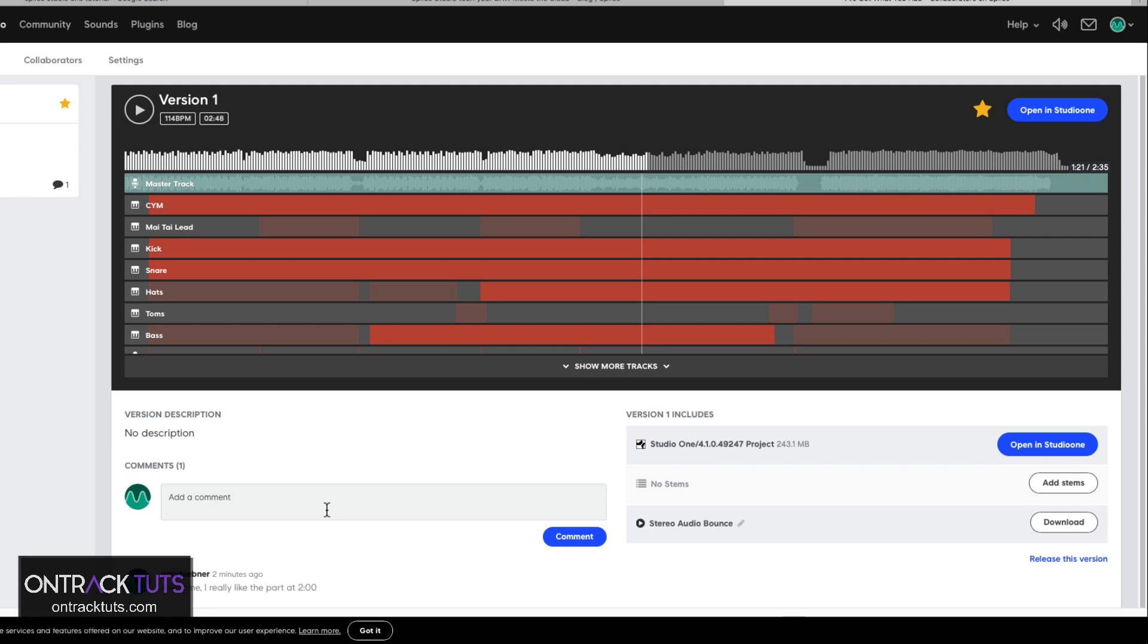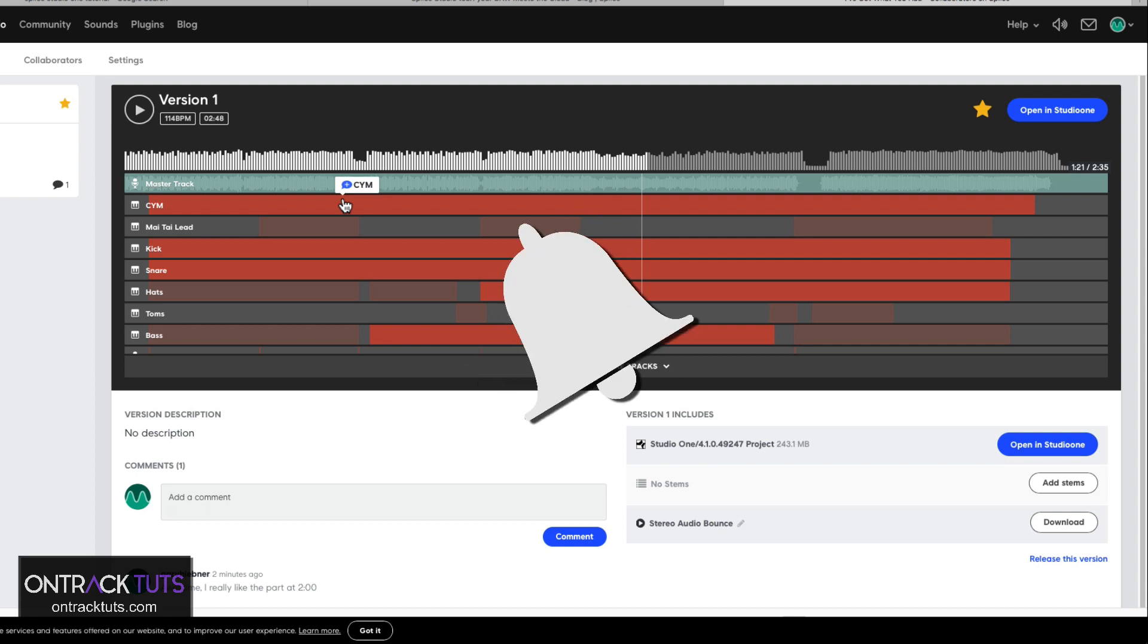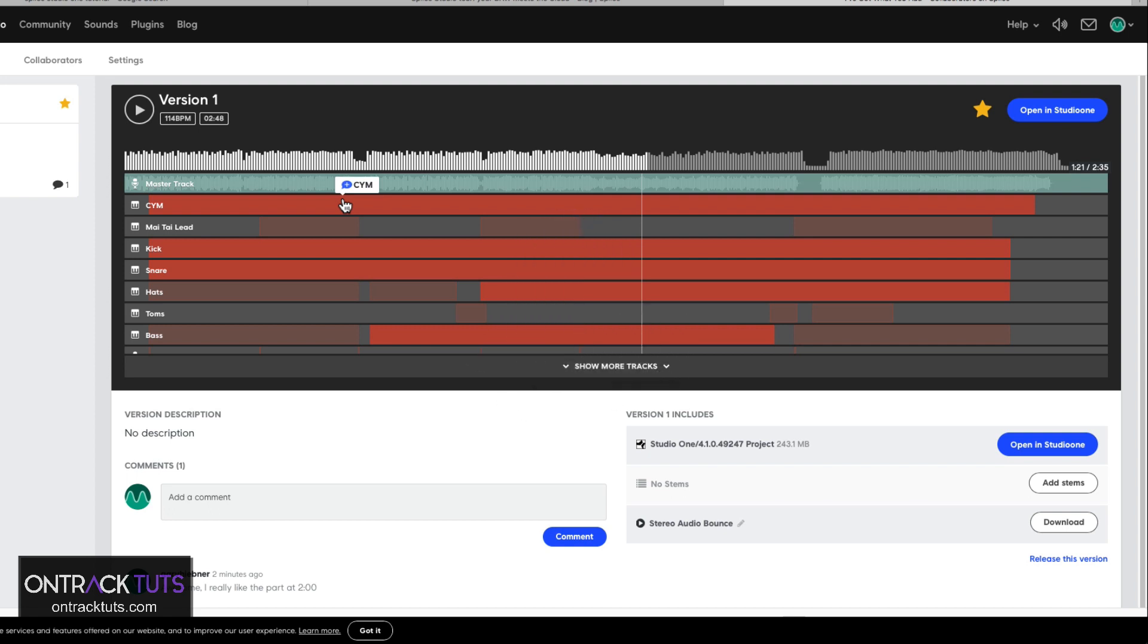Awesome. So I hope this has given you an eye-opener into what's possible with Splice as a platform for Studio One. I hope you enjoyed this video. And if you want to see more, don't forget to click on the notification bell and subscribe to my channel. That's me, Gary Hibner from OnTrack Tuts, signing out.